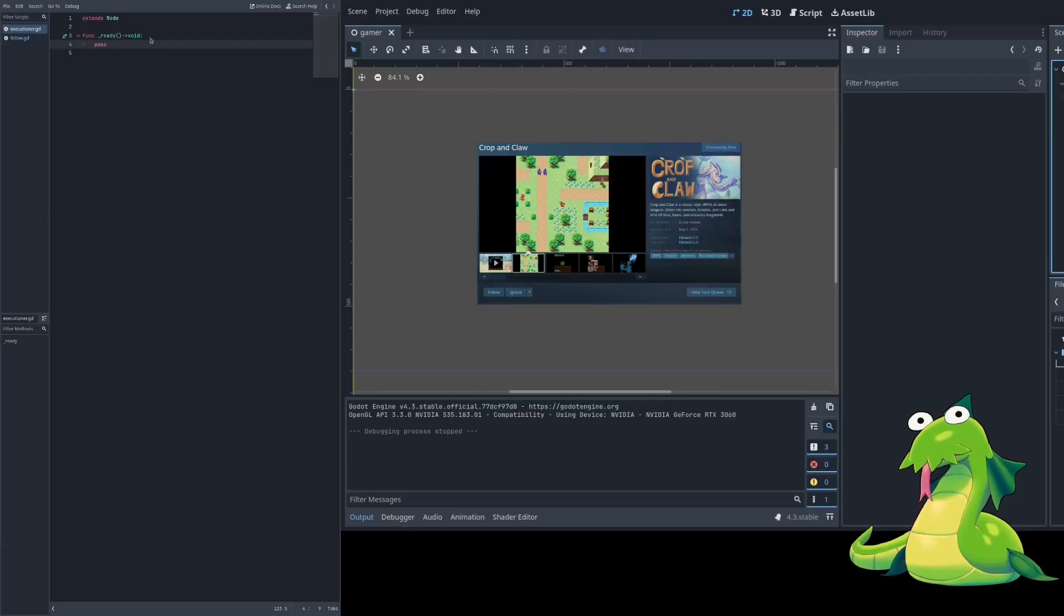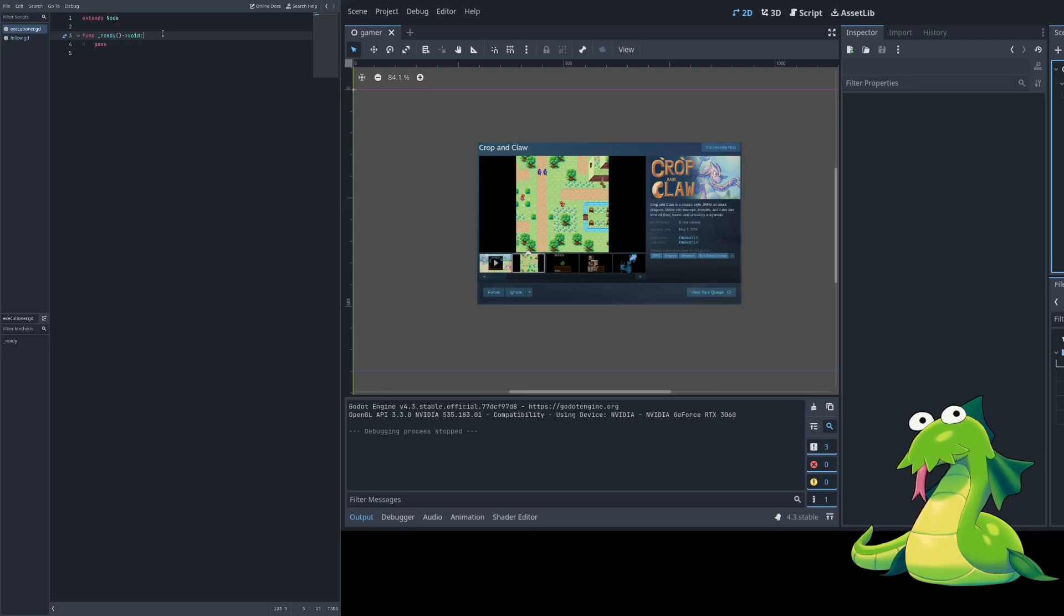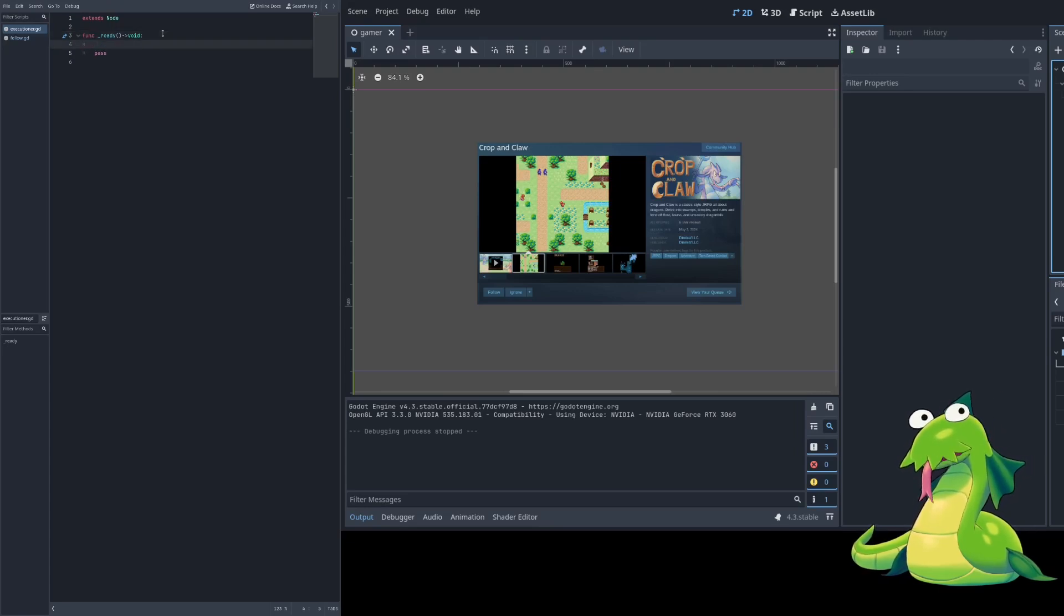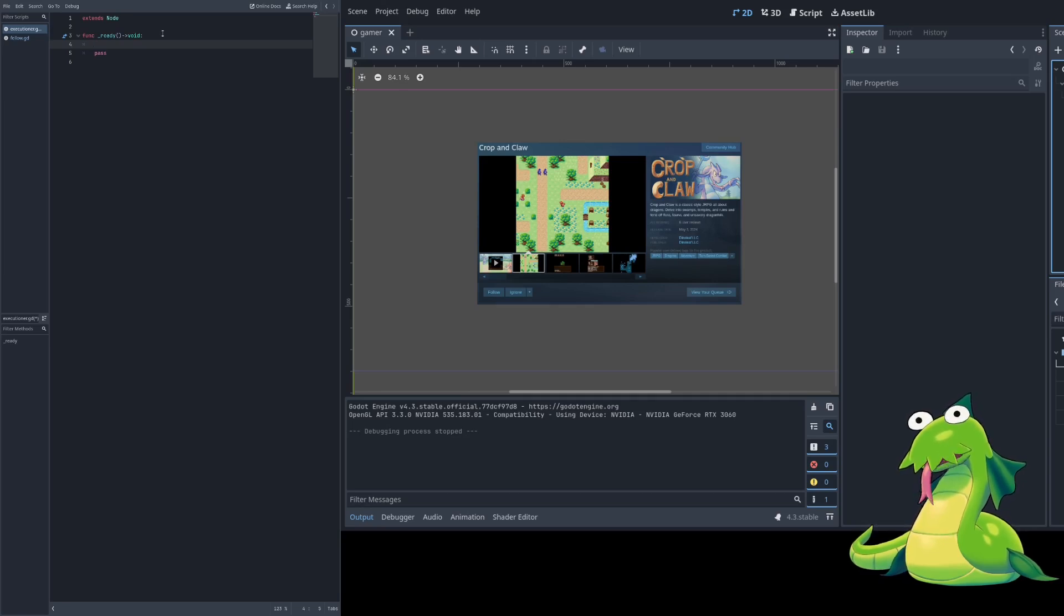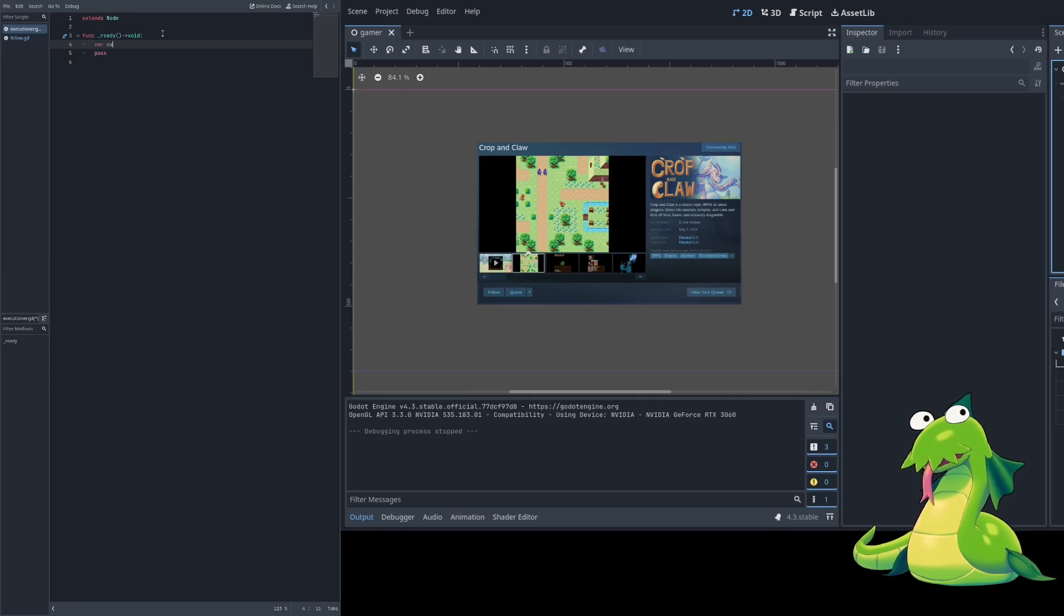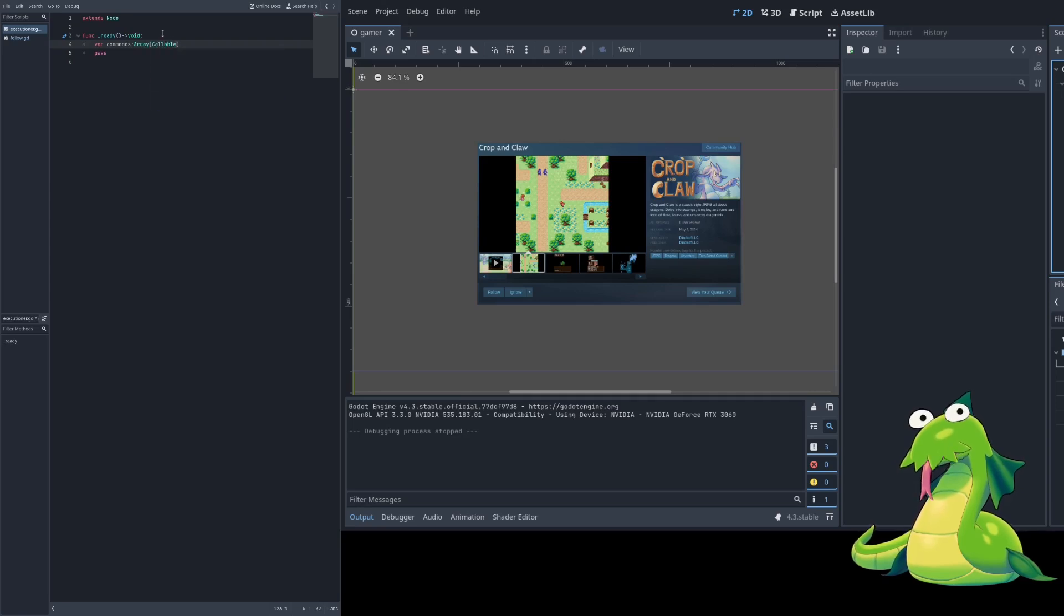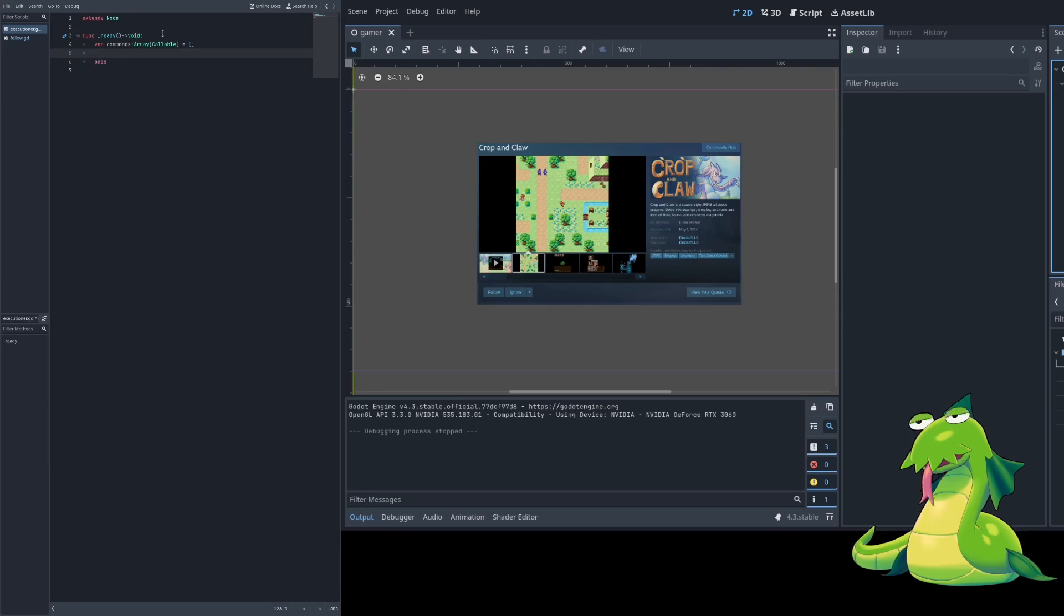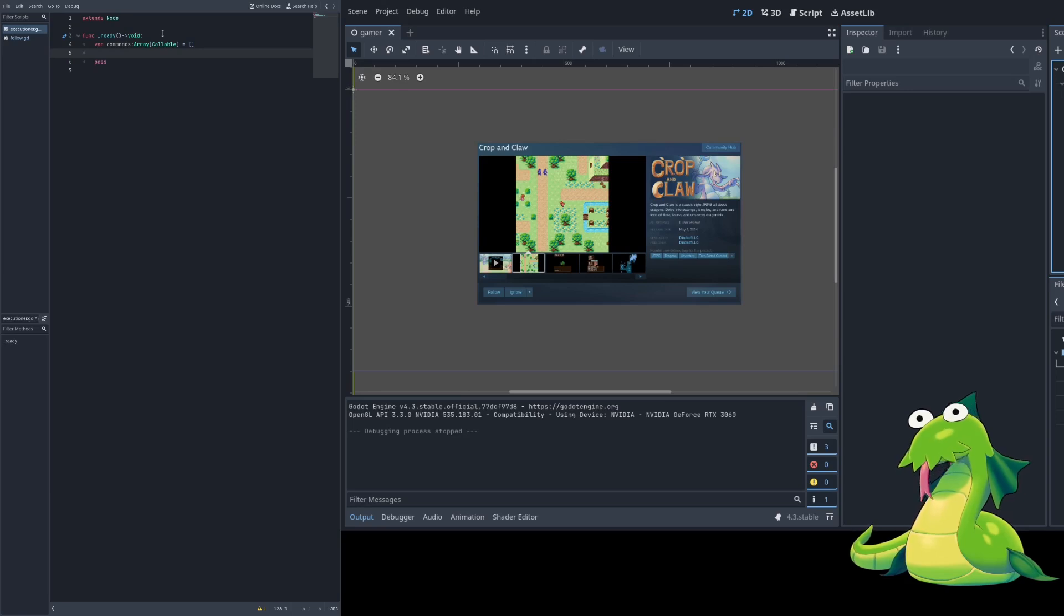Here's the thing. Any game engine worth its salt these days has first-class functions. If it doesn't, it's going to suffer. Godot luckily actually does now. The idea of first-class functions is you can stick a function in a variable, and Godot calls those callables. We'll stick with a var commands array callable. That's just going to store that, like that right there. That's our list of commands. That's all we need. Like, bare minimum.